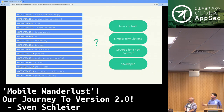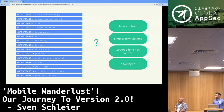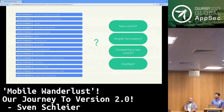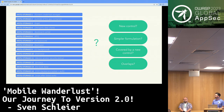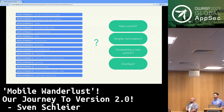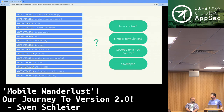Here's an example from MASVS Storage: we had 15 requirements covering backups, logs, etc. We looked for consistency and overlaps between controls and categories. In storage, we found mentions of IPC — inter-process communication, app-to-app communication — which actually belongs in platform interaction, so we moved it. Other controls were very long and had to be simplified and made more concise.